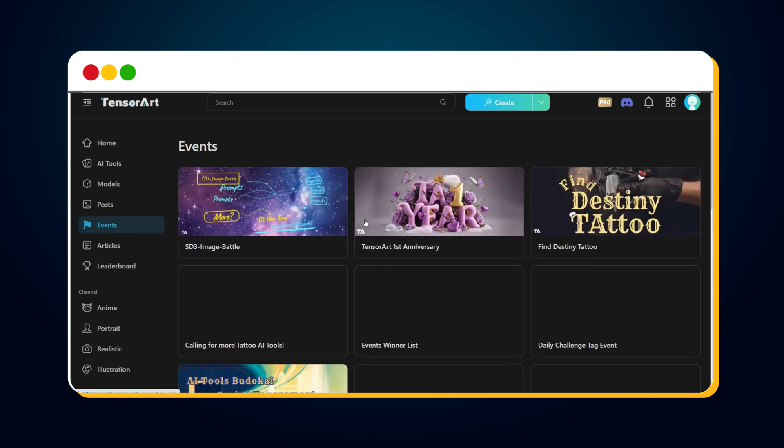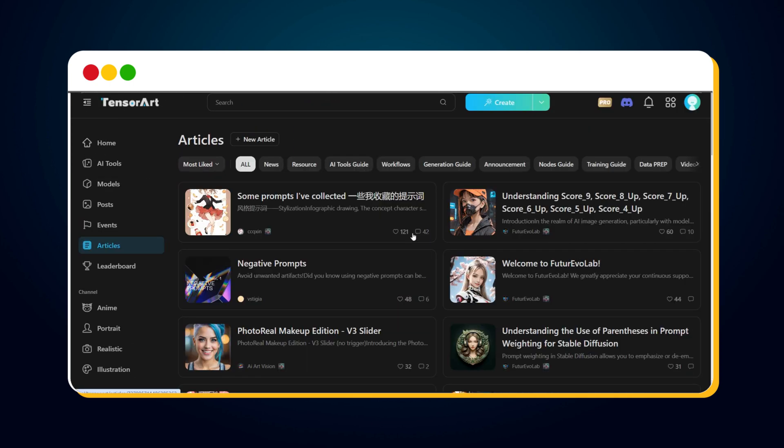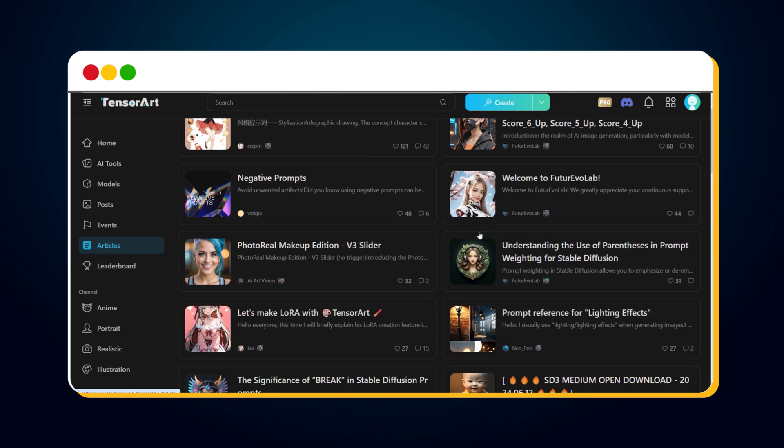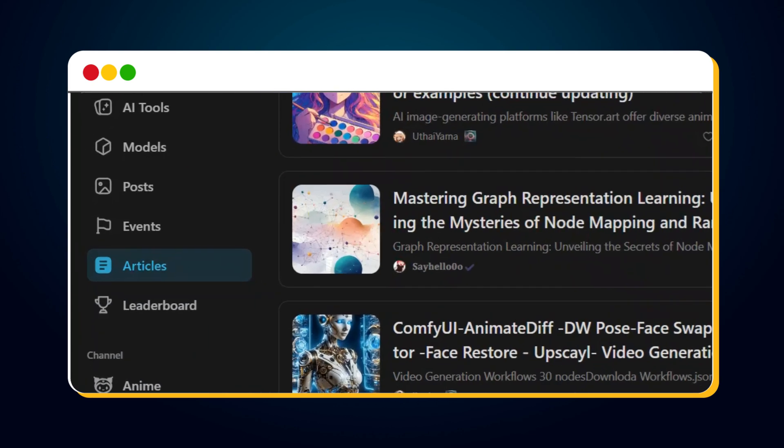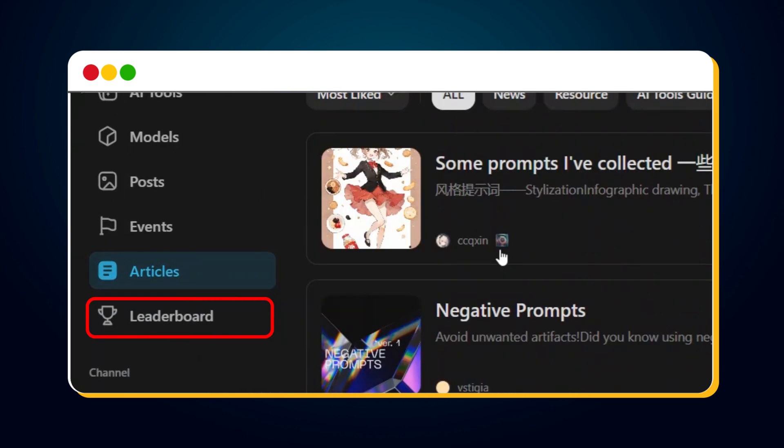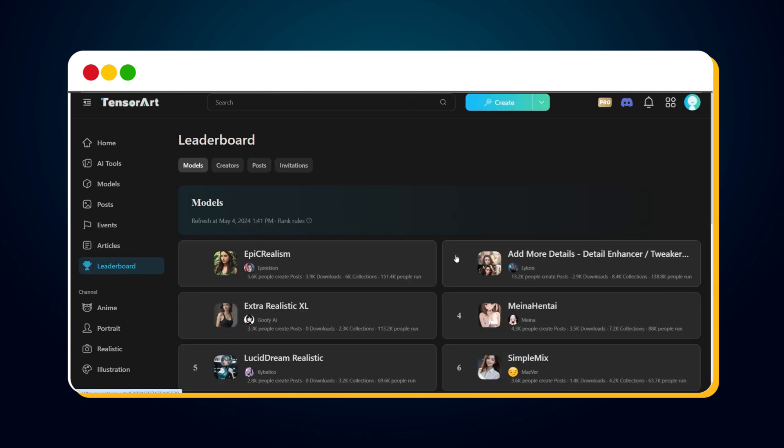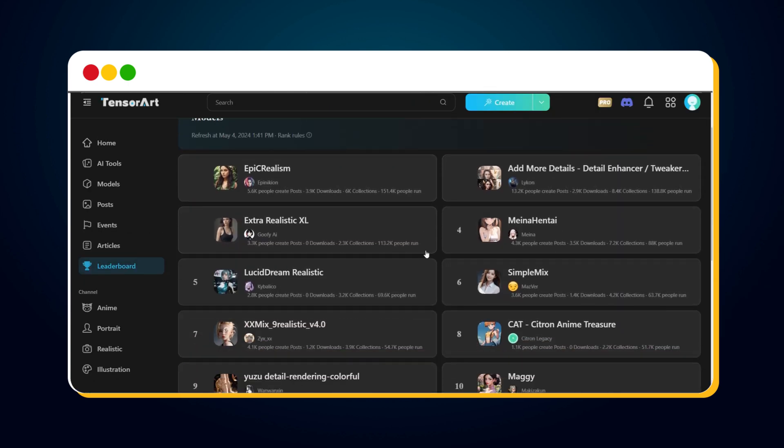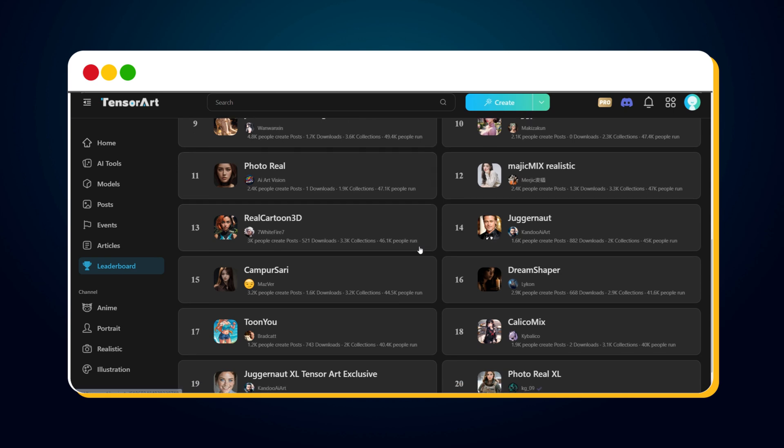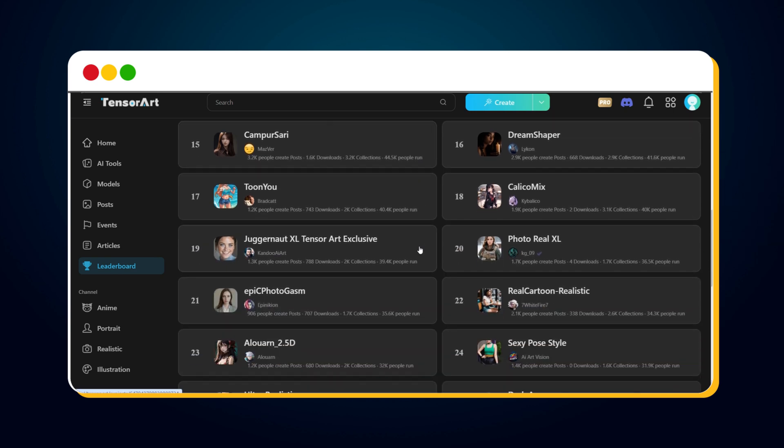Then there's the Article option. Clicking this shows you all articles about TensorArt updates and tutorials, which are really useful. Lastly, we have the Leaderboard option. Clicking this shows you the Model's Leaderboard. These rankings are based on the number of users who created images using these models.